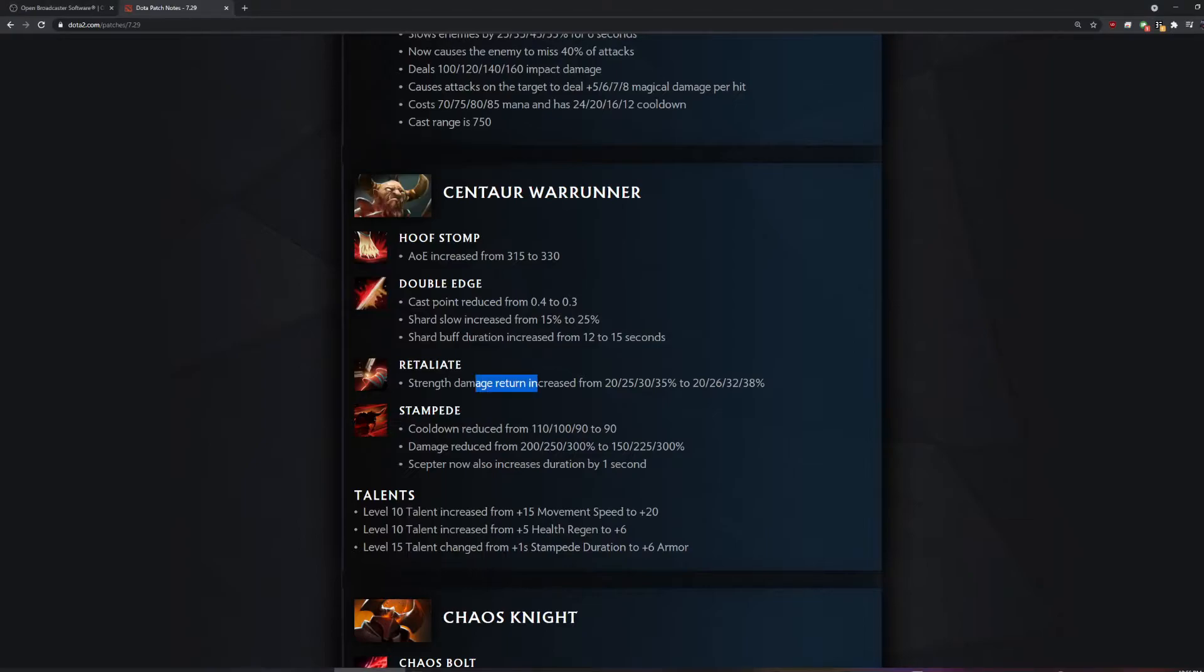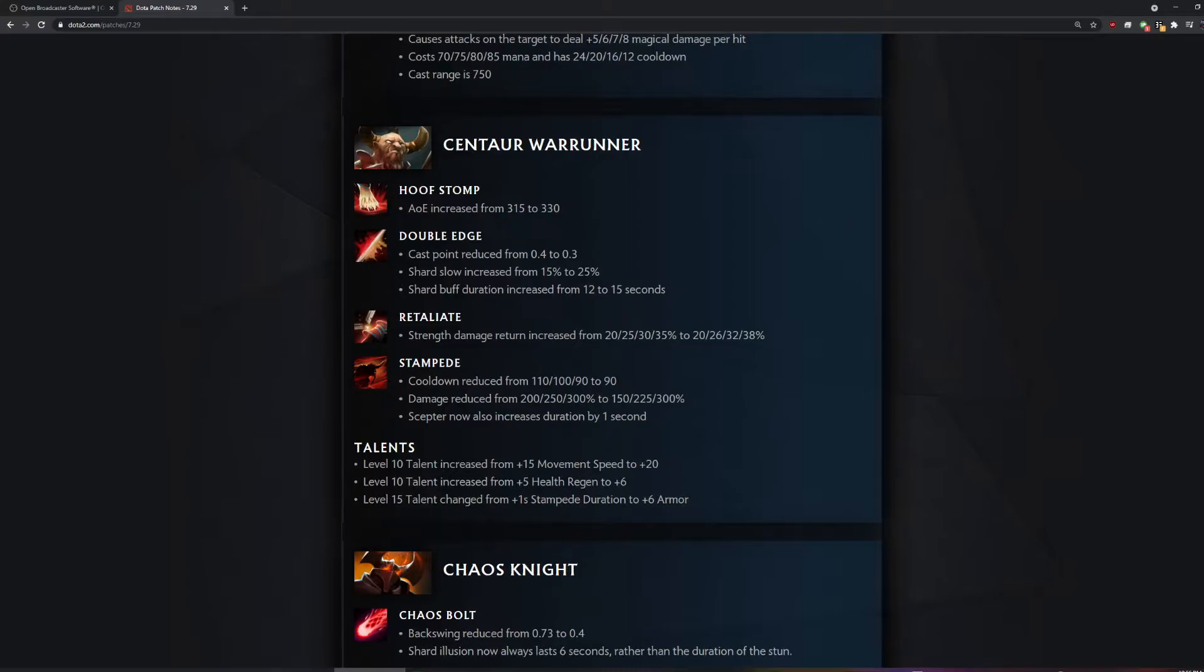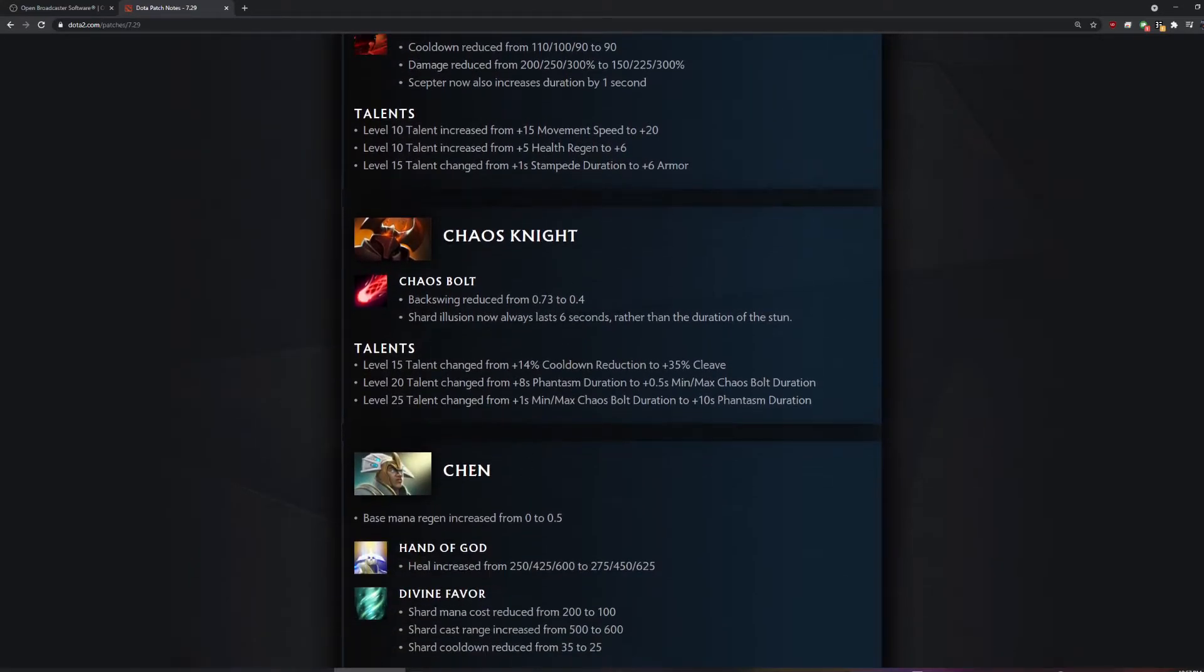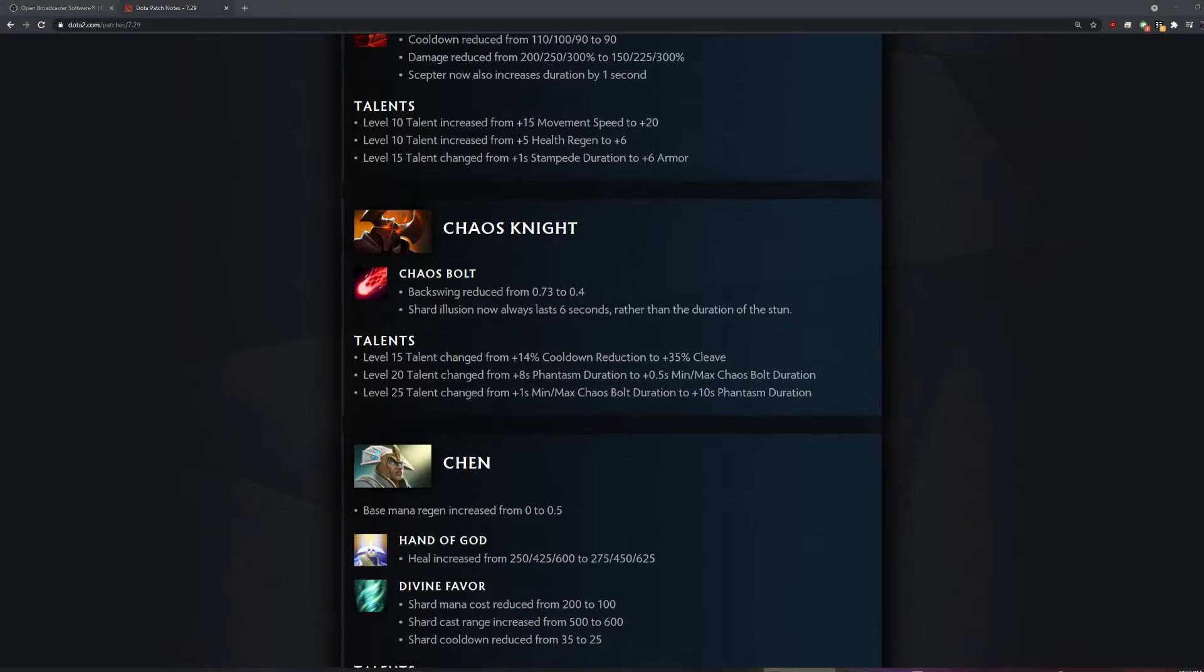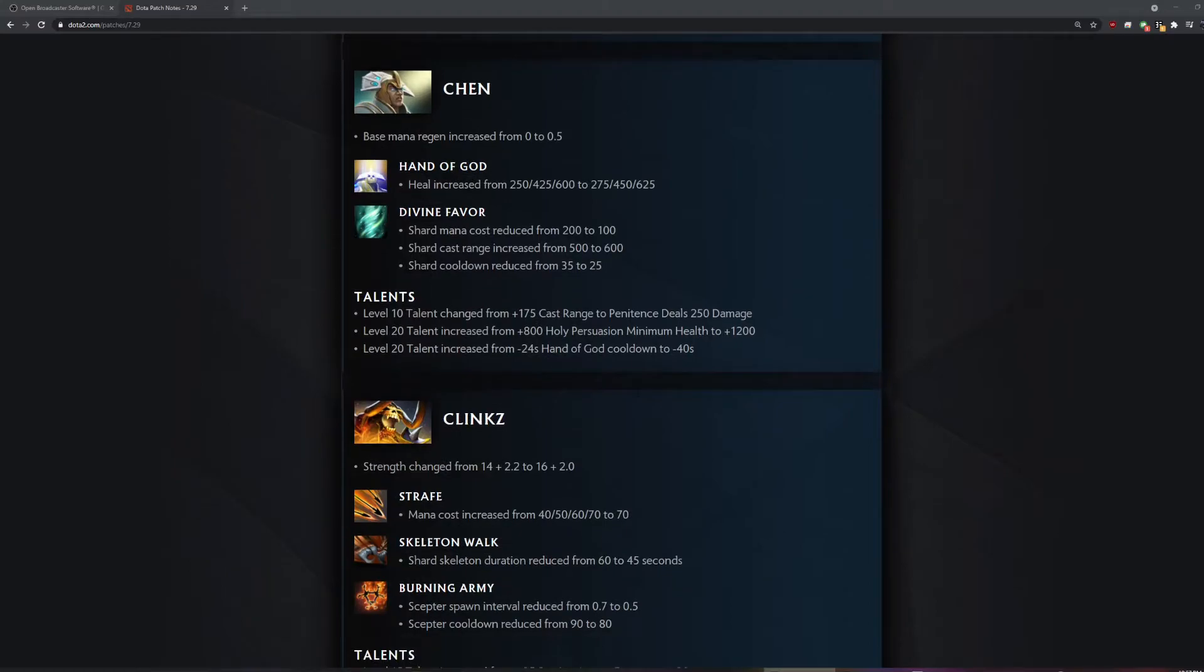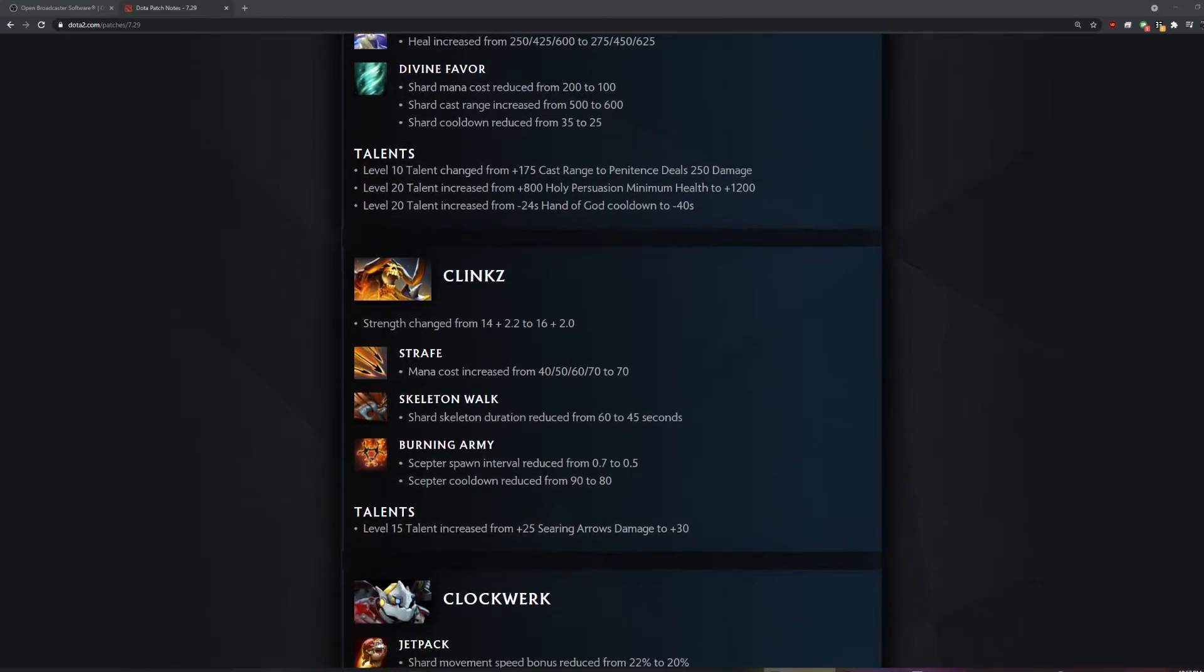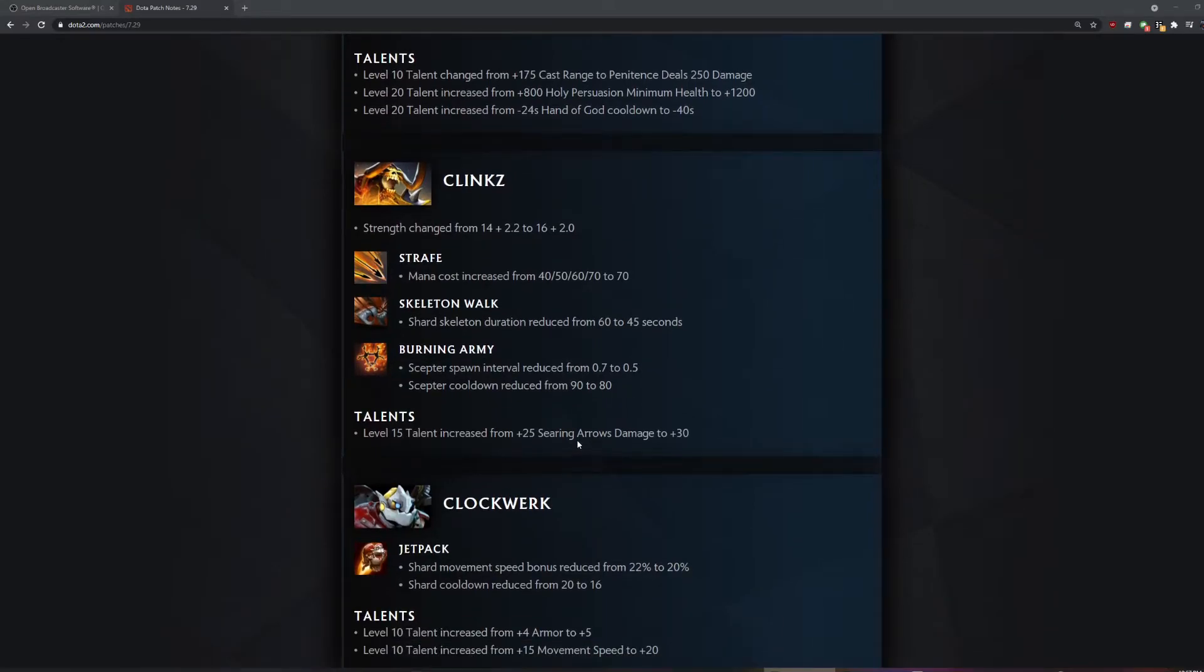Centaur strength damage. Double-edged buff. That's OP. It's a point one cast point. They added some, they took a layer of animus from Chaos Knight. I thought I knew IceFrog. This is gonna take forever. What are the Cs? Clockwork has a jetpack? It's his shard.